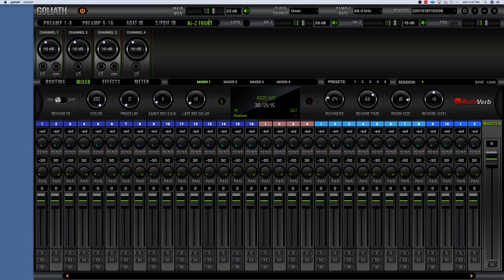Just like we had the main monitor volume fader, we also have the same thing for our headphone outputs. Headphone One can be controlled here — you can double-click and type in a specific number. You also have a mute button for the Headphone One output. There's the exact same structure for Headphone Two with the fader, double-click to enter a number, and the mute button as well.